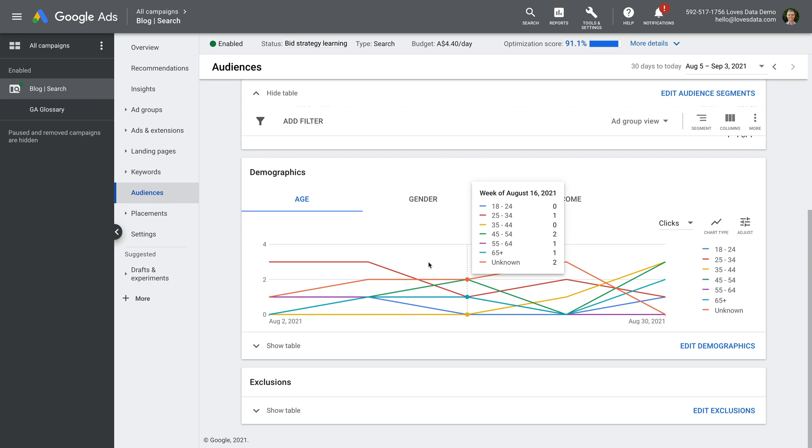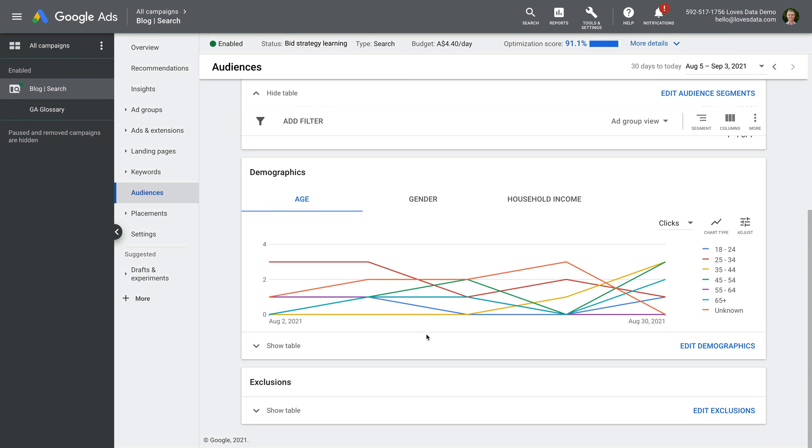So you can view age, gender, and household income. You can also make adjustments in the new unified audience section.